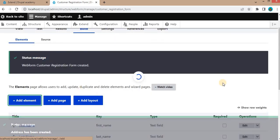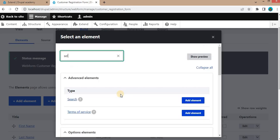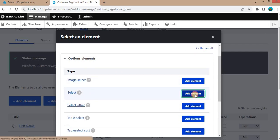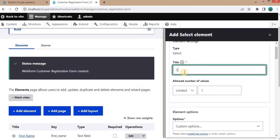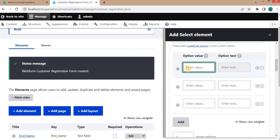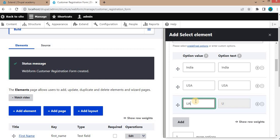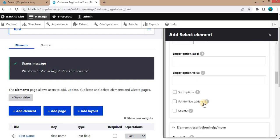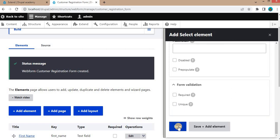After that we will add one more field for Country. Set it as a Select element — a dropdown — for the countries. We will add some country names: first is India, second is USA, third is UAE. There is also an option to enable Select2, which provides the ability to search within that dropdown. Click Save.